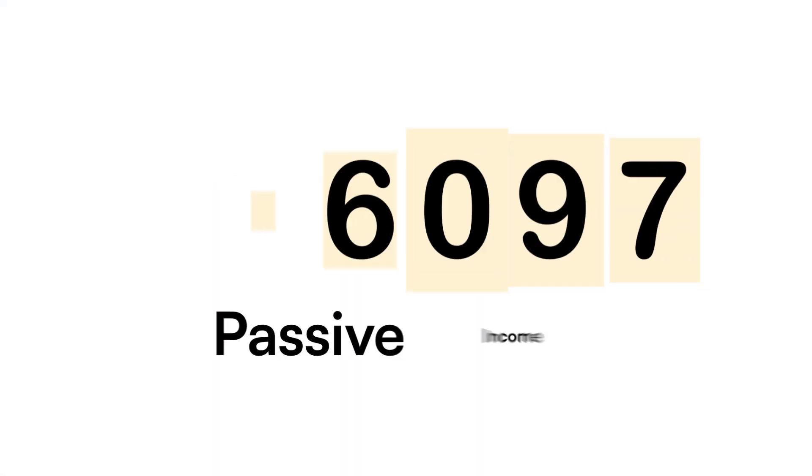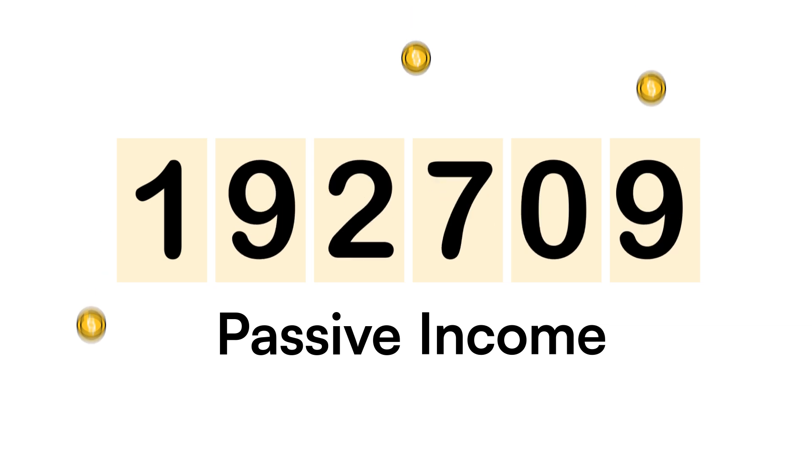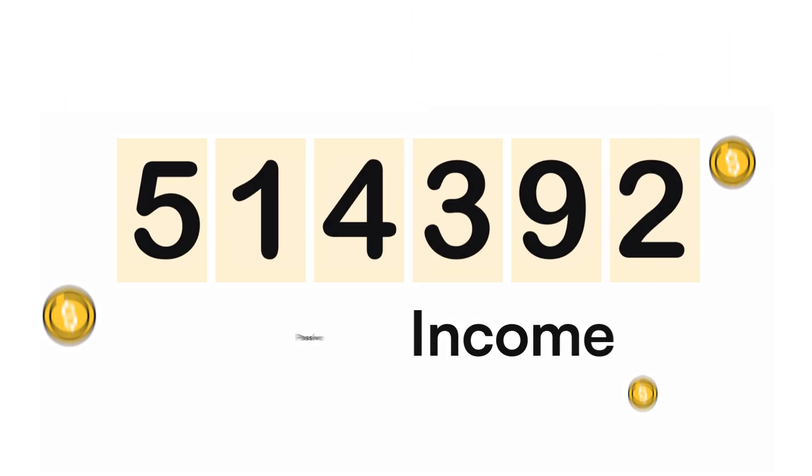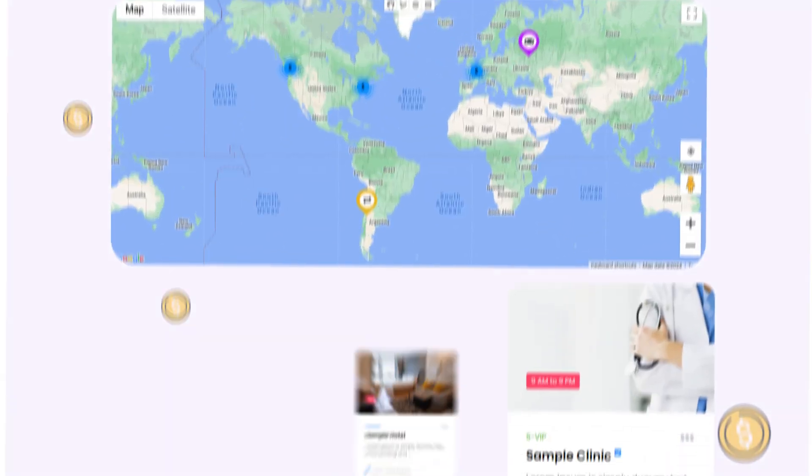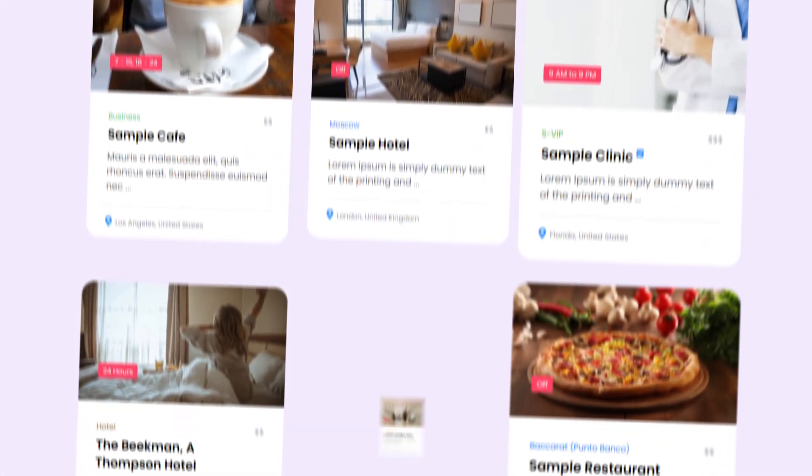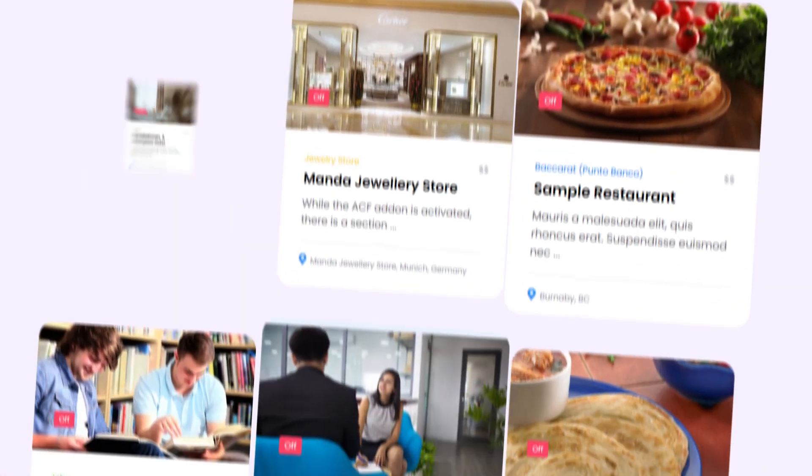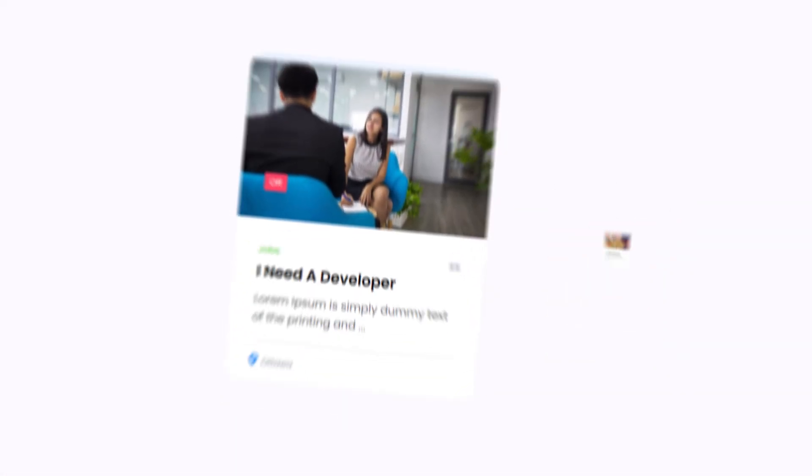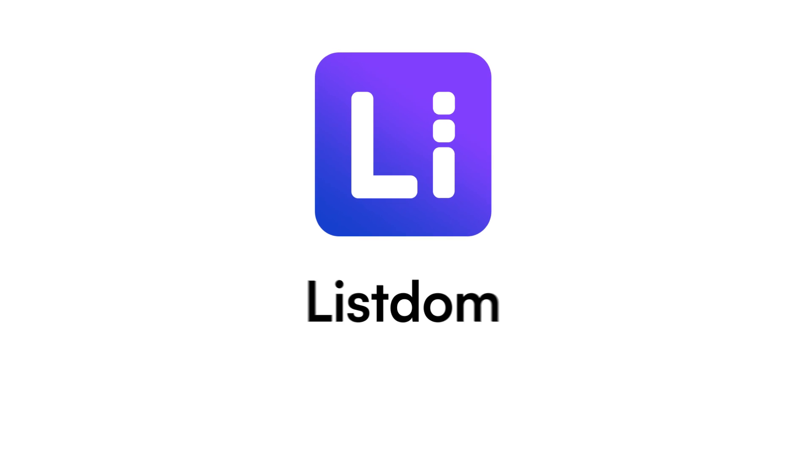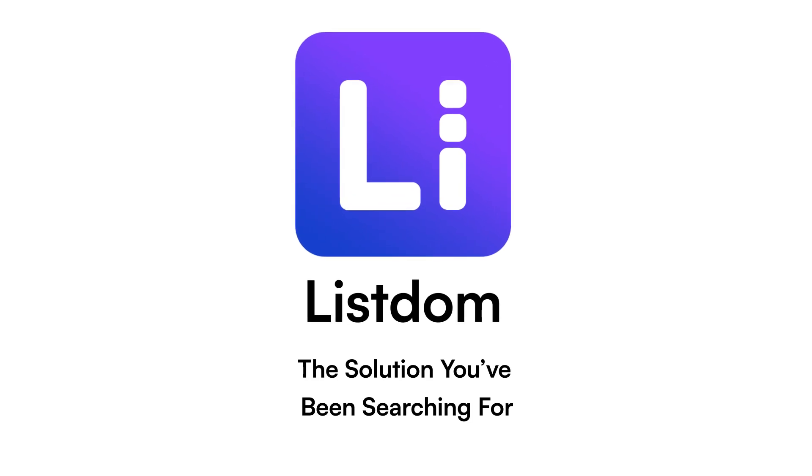Looking for a smart and steady passive income? Or you may need a powerful listing website for your business. Either way, Listem is the solution you've been searching for.